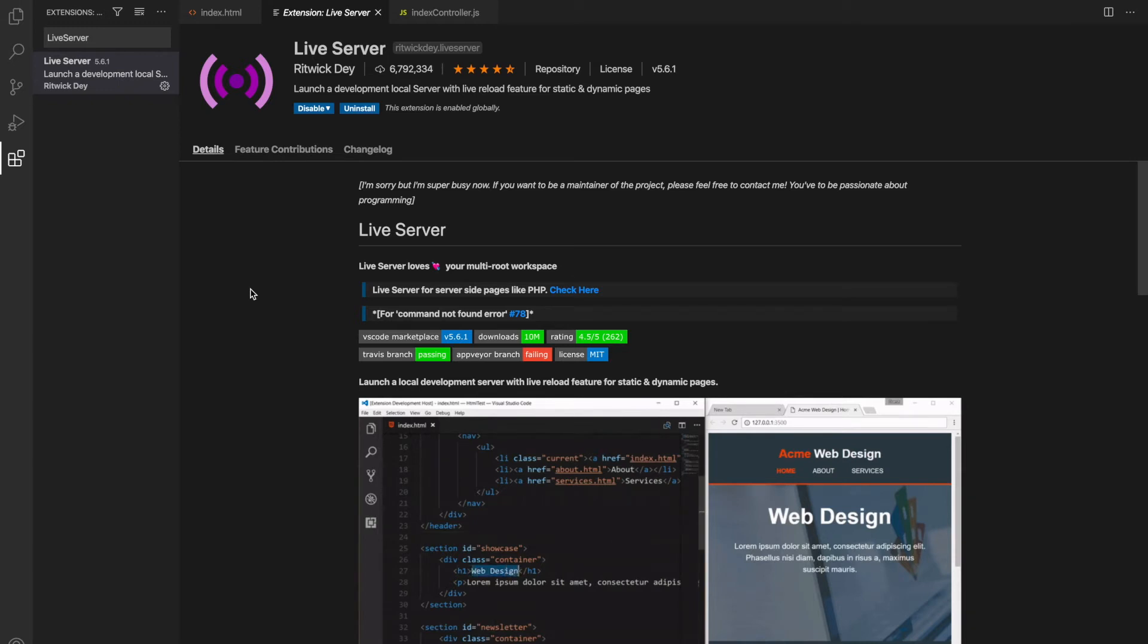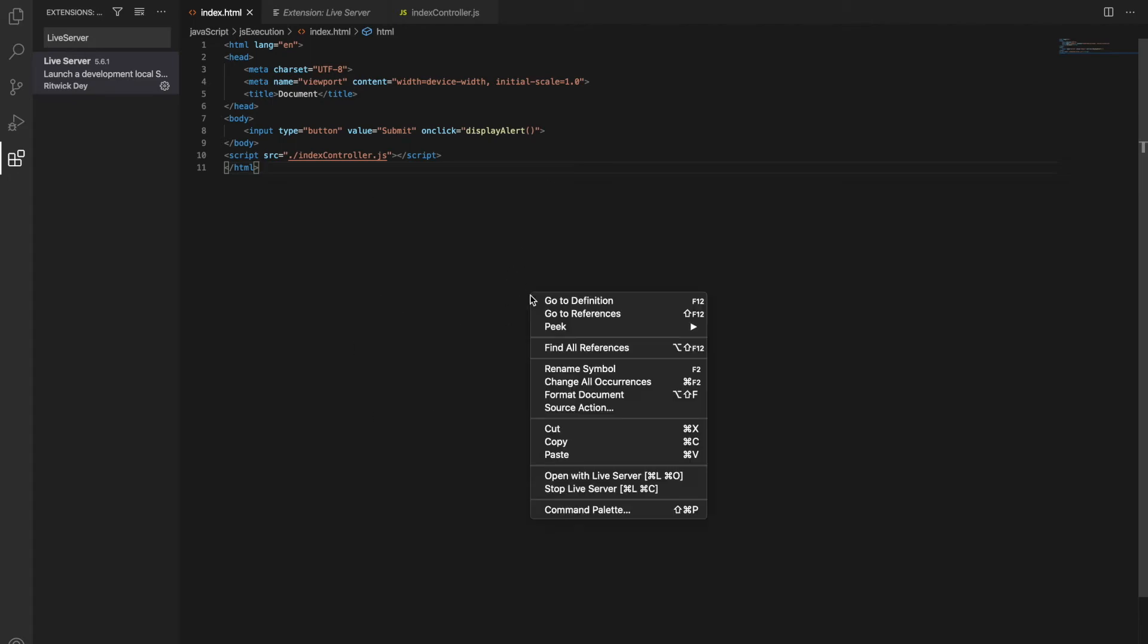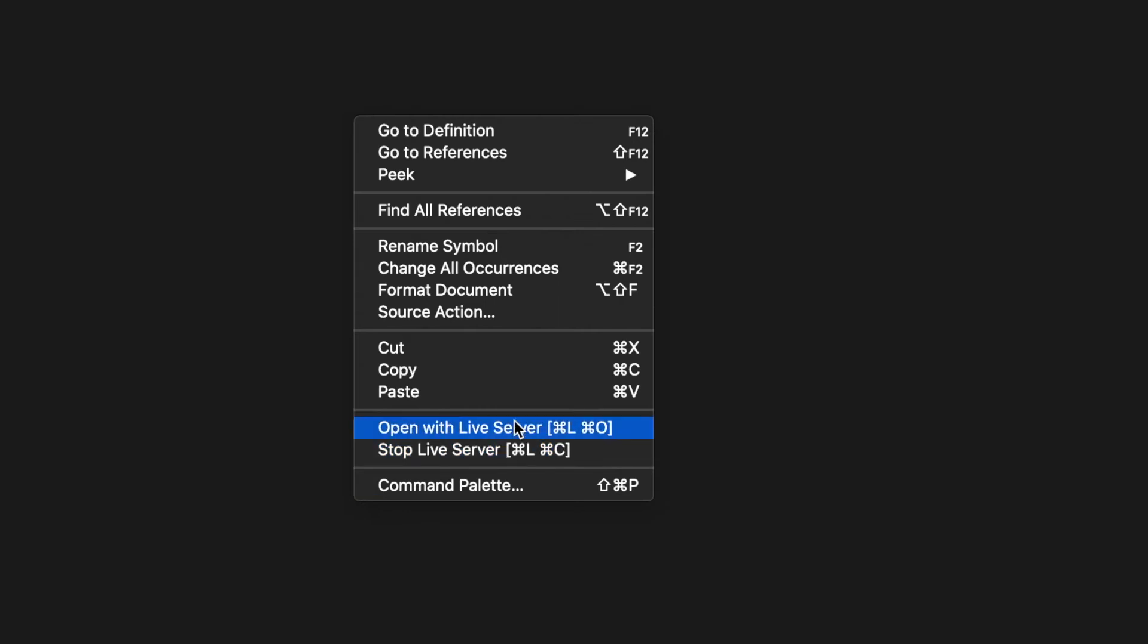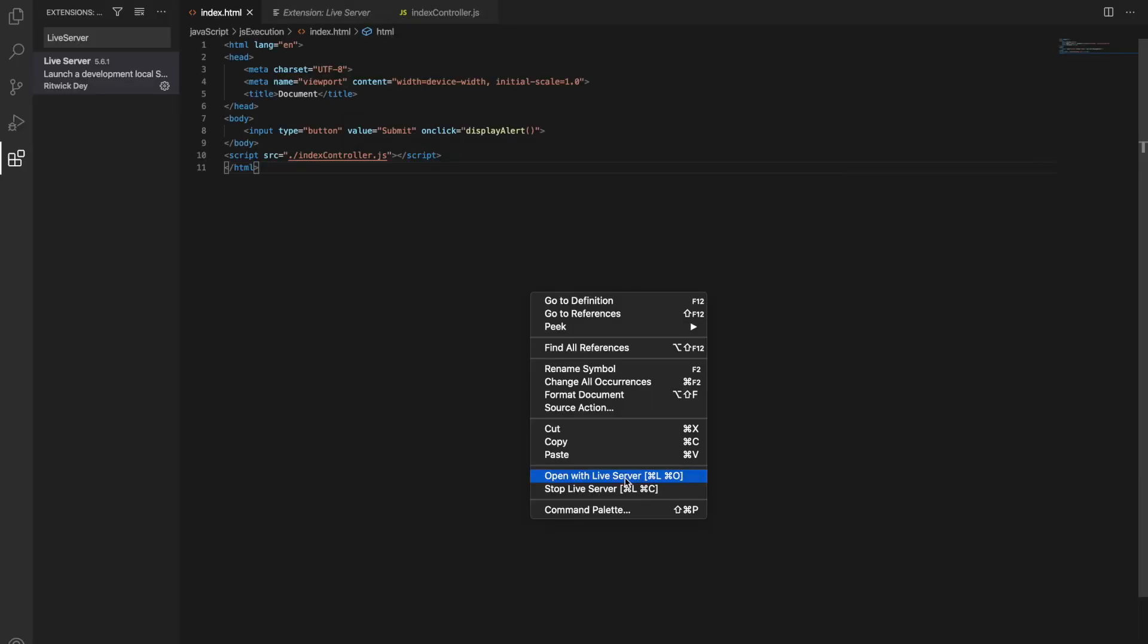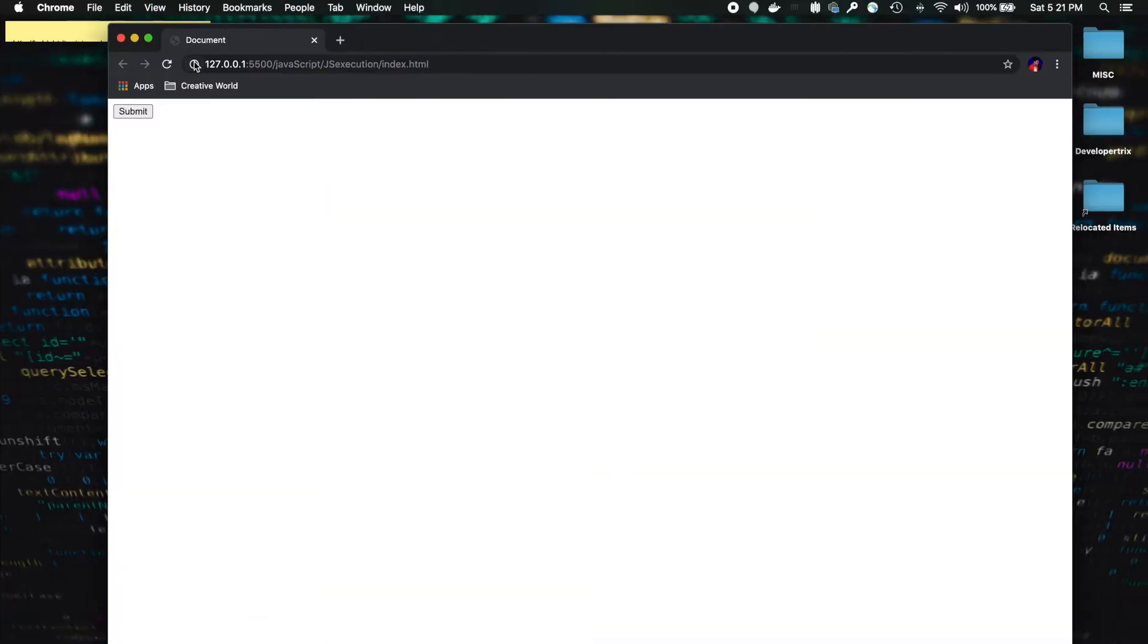So let's look at the demo. After successfully installing Live Server, once you're in an HTML page, right-click on it and you'll see this option 'Open with Live Server.' Don't worry about the shortcuts because I'm using my Mac. If you're a Windows or Linux user, the process would be the same. Just click on 'Open with Live Server.'